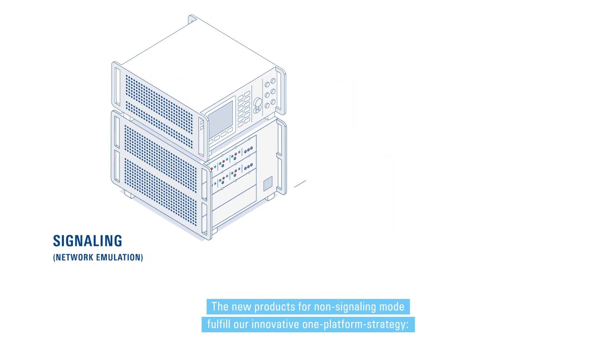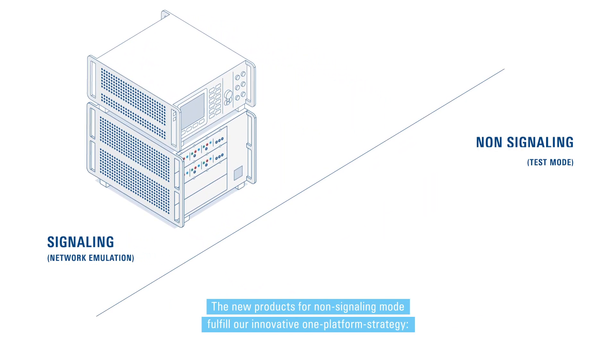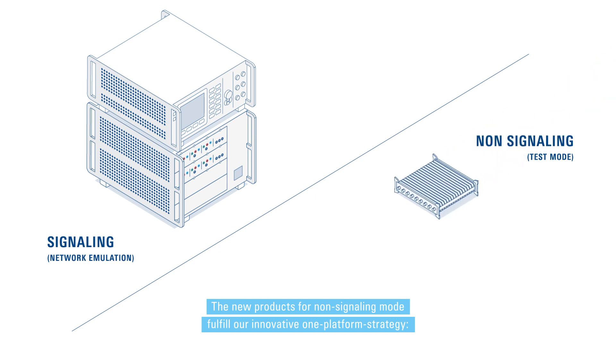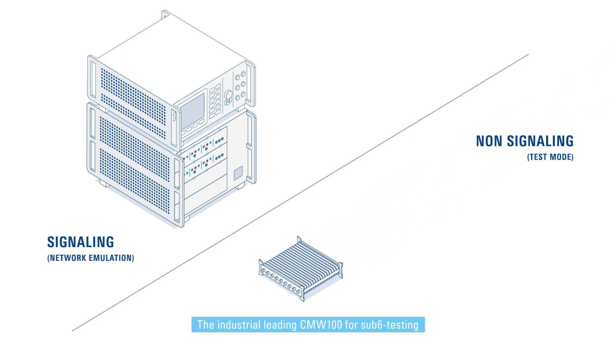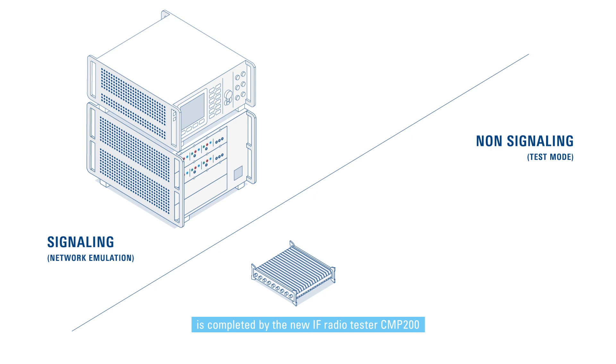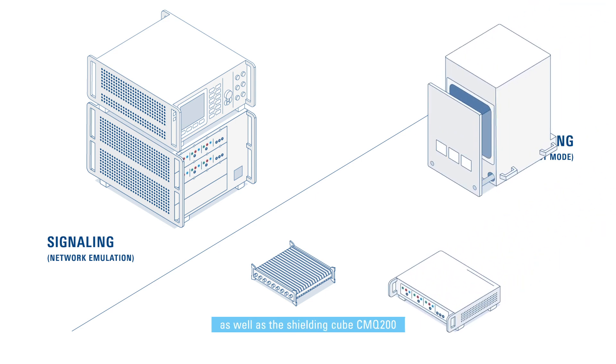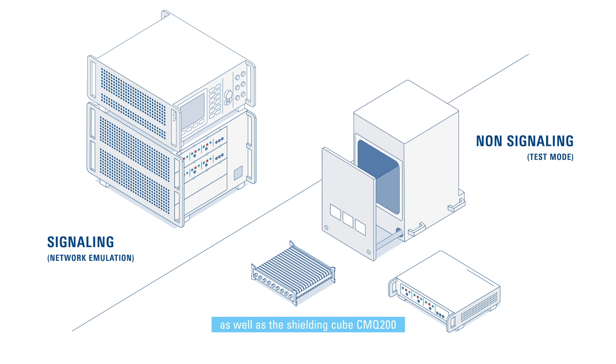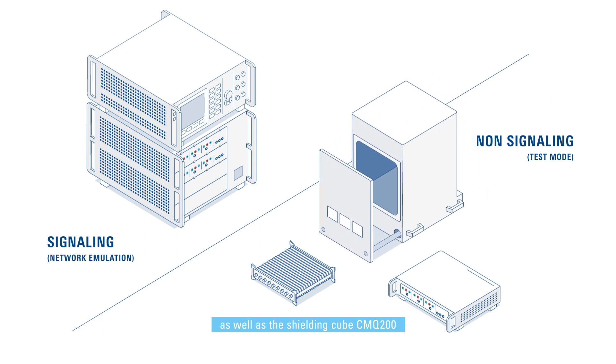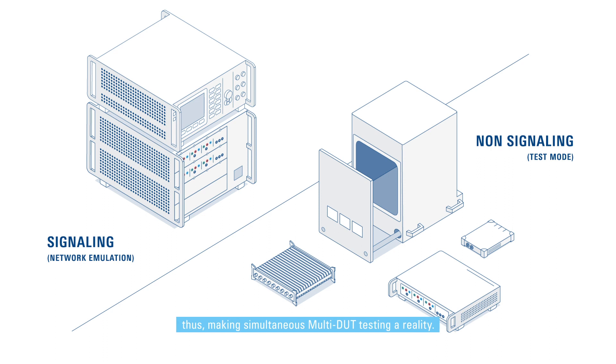The new products for non-signaling mode fulfill our innovative one-platform strategy. The industry-leading CMW 100 for sub-6 testing is completed by the new IF radio tester CMP 200 as well as the shielding cube CMQ 200 and the remote radio head CMP head 30, thus making simultaneous multi-DUT testing a reality.